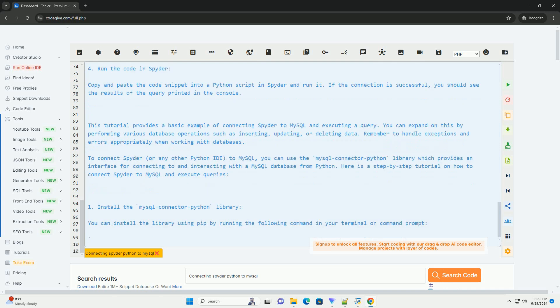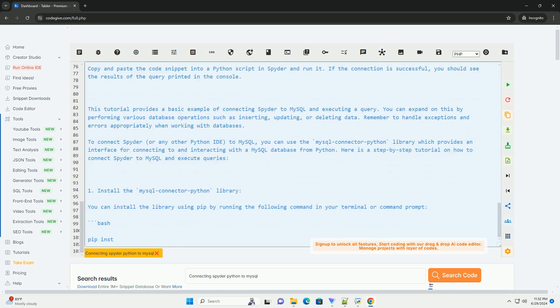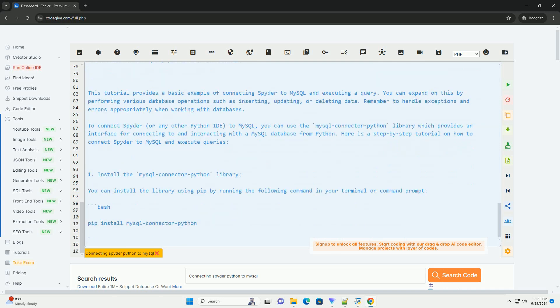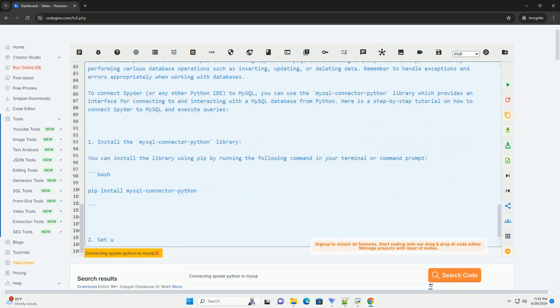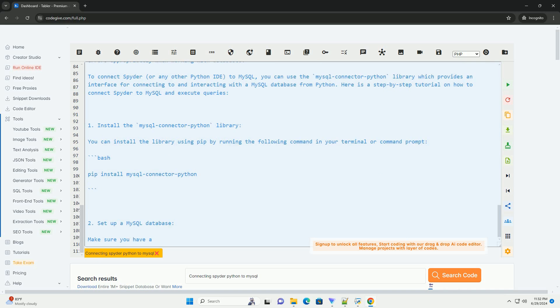You can expand on this by performing various database operations such as inserting, updating, or deleting data. Remember to handle exceptions and errors appropriately when working with databases.